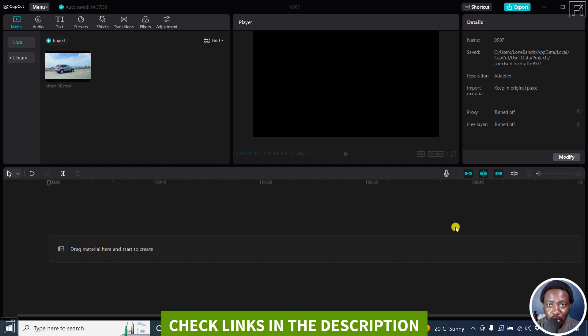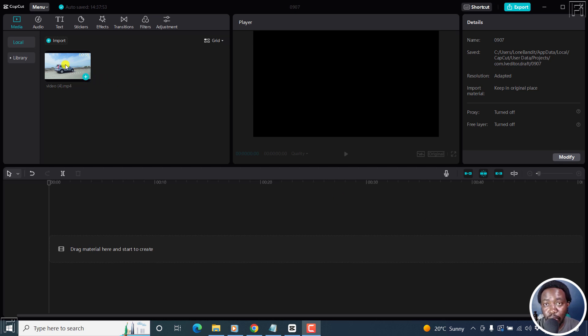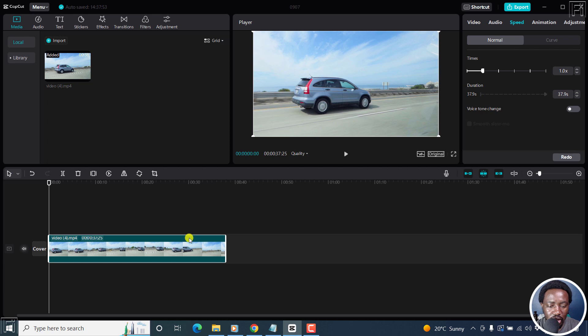My name is David and I hope you're well wherever you are around the world. This is the CapCut for Windows interface and I have my media already imported. I'll just add this to the track. So I've got my video, it's about 37 seconds long.